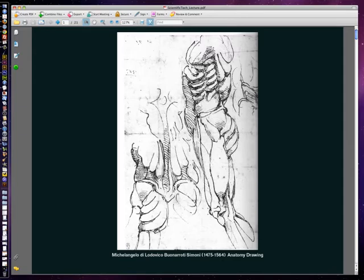Hello class, today we're talking about scientific and technical illustration, and we're starting off with a piece on the screen by Michelangelo, done probably around 1550 or so. It's out of a sketchbook and it's an anatomical study of a male figure from the side and also from the back. The evidence suggests he most likely had either a dissection of a dead subject or a flayed image of some sort that he was working from.